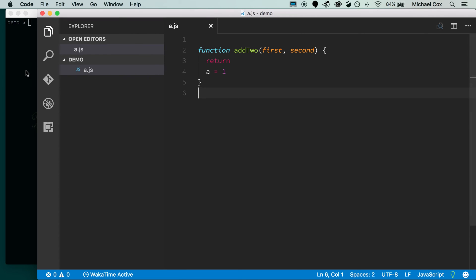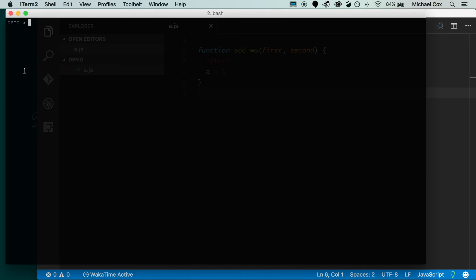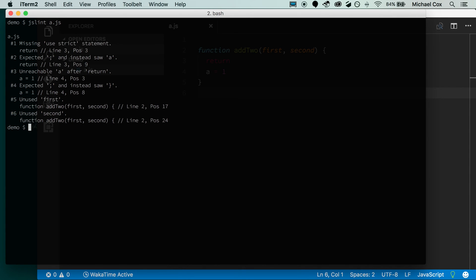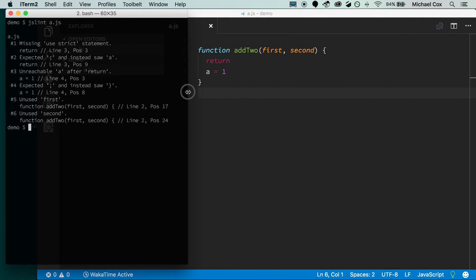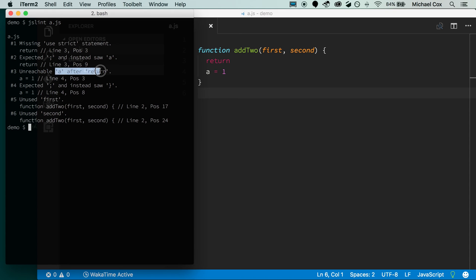If I hop over to my terminal window, you can just type JSLint, and then the name of the file, a.js. And immediately without any configuration, it's told us there are lots of things wrong with our file. So right up at the top, you'll see it doesn't like that I'm missing my semicolons. It knows that I have an a variable, actually, let me just bring the window over here a little bit so that you can see both side by side. It knows that I have a variable a that is after the return statement, so it'll never get used. It knows that I'm missing a semicolon there.